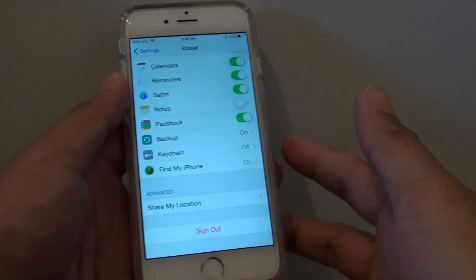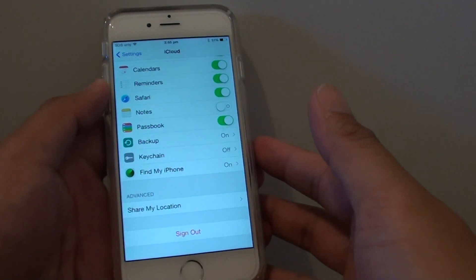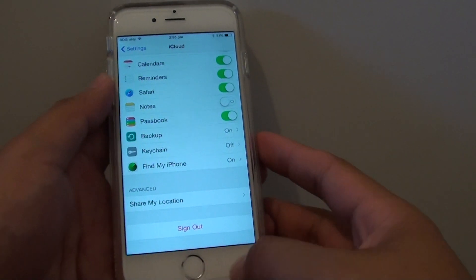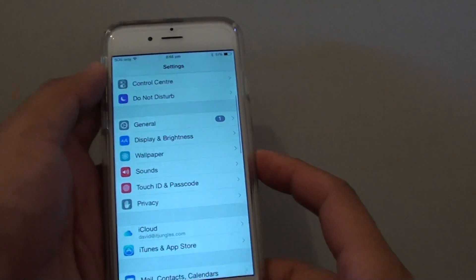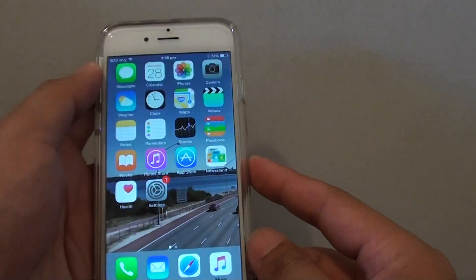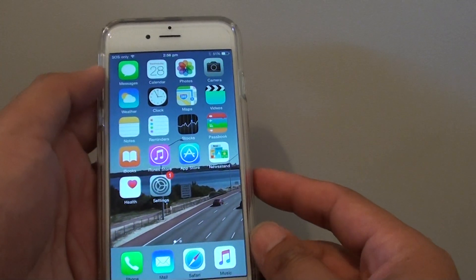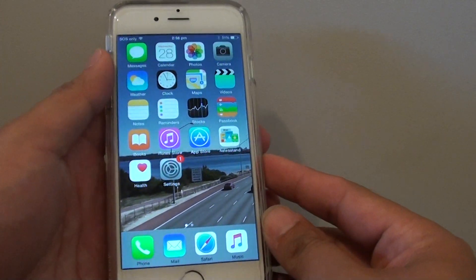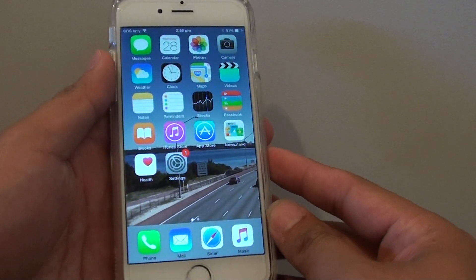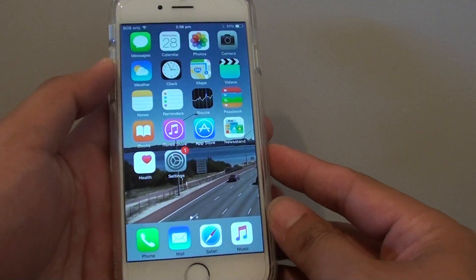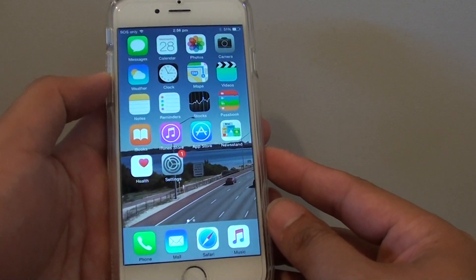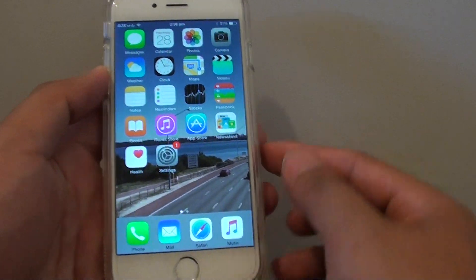How to remove iCloud account from your iPhone 6. iCloud helps you to add extra security to your phone, and if you lose your phone, you can use iCloud to find it.